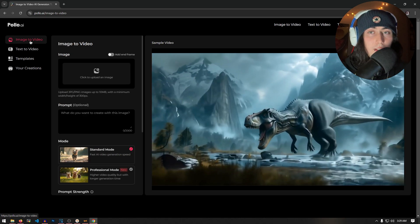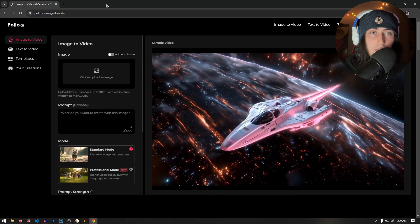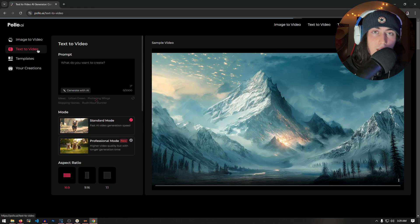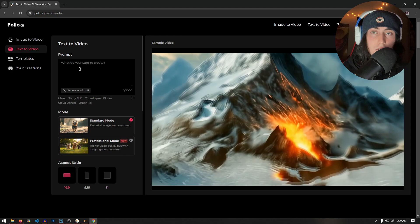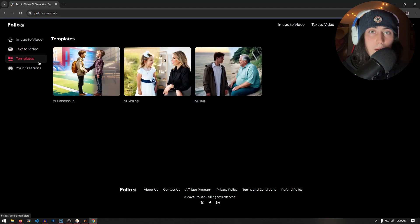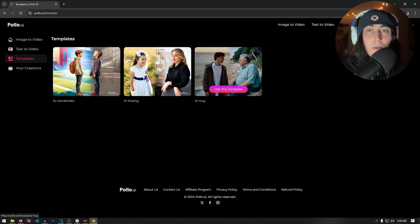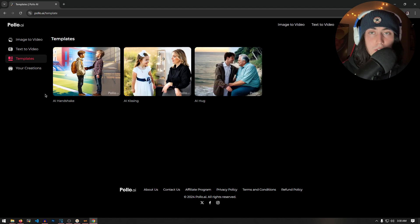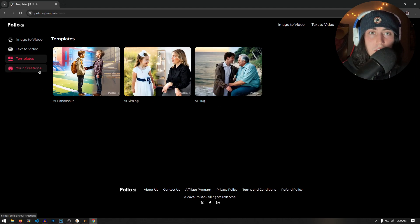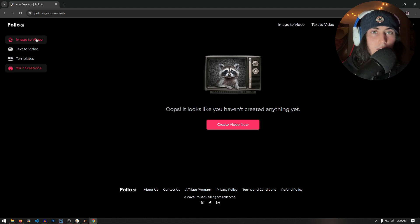You could generate Will Smith eating spaghetti for absolutely free. But I'm actually already signed in, so let's just go and hit Try Poyo AI. You'll notice it'll bring you to this sort of panel where there's a bunch of different options we have to generate our AI video. In the Image to Video tab, you're going to take an image and then turn it into a video of your choosing. Same thing goes with the Text to Video tab — this is where you enter in a prompt and then it turns your text into a video. Under the Templates tab, you have a bunch of templates that'll automatically create a video. And of course, you have the Your Creations tab where you get to view all of your AI-generated videos.